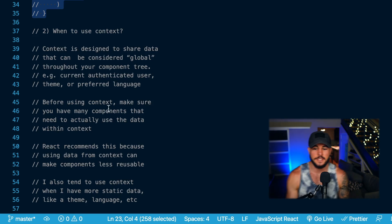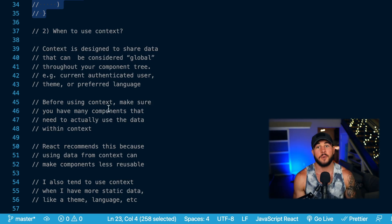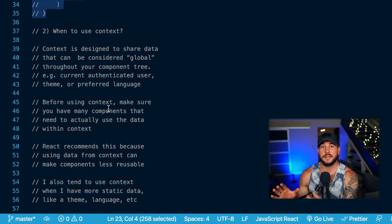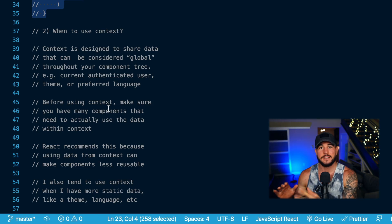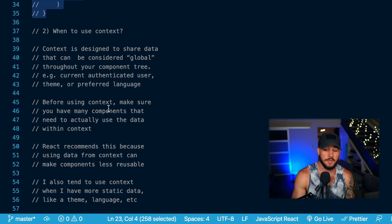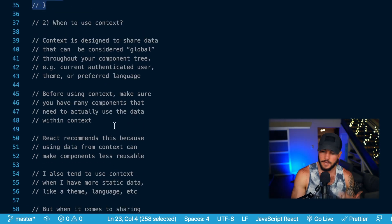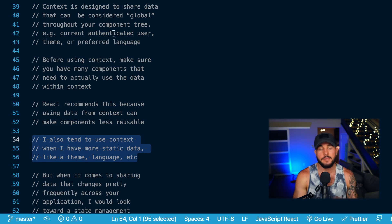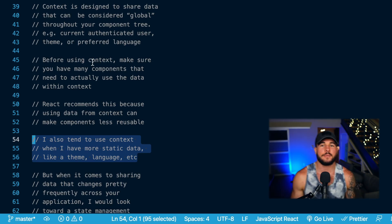Before just using context, it's probably a good idea to make sure you have several components that would actually use that data. It's generally best practice to have your data as private as reasonable, as that can prevent different bugs. React also mentions that if you have a bunch of components using context, it can make those components less reusable because they are dependent on this global data and aren't isolated individual components.